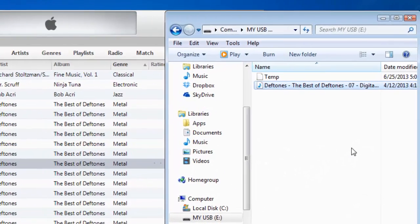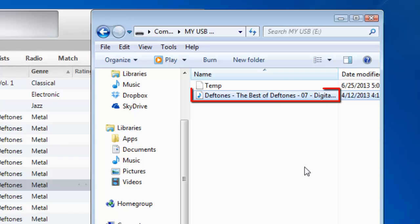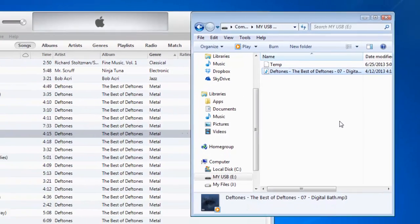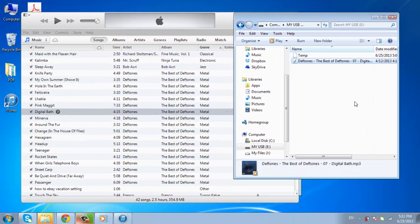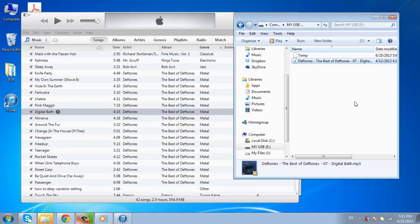The song will then be placed on the USB drive. And that is how to transfer music from iTunes to a USB stick.